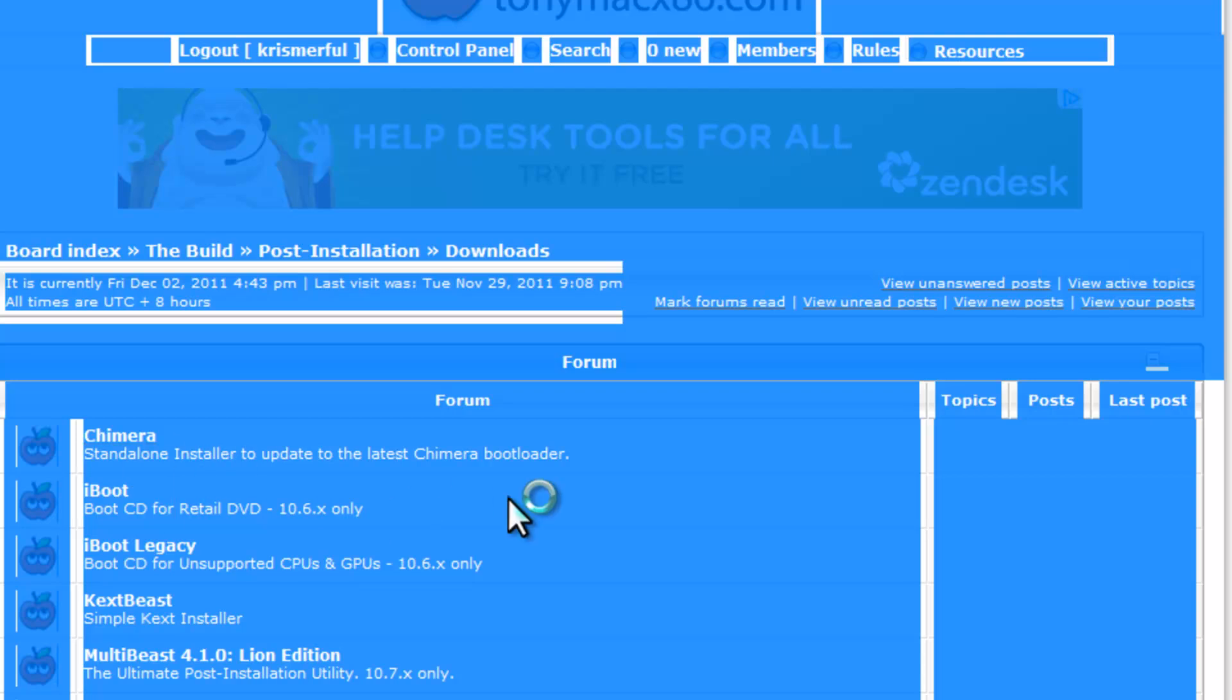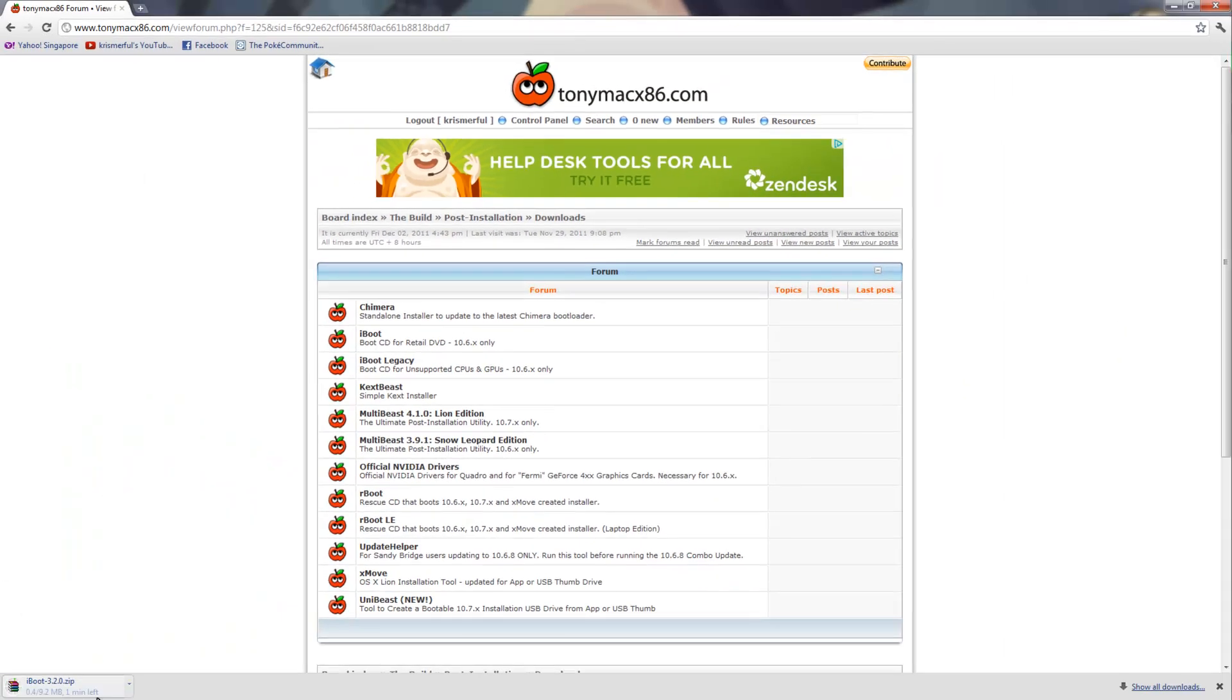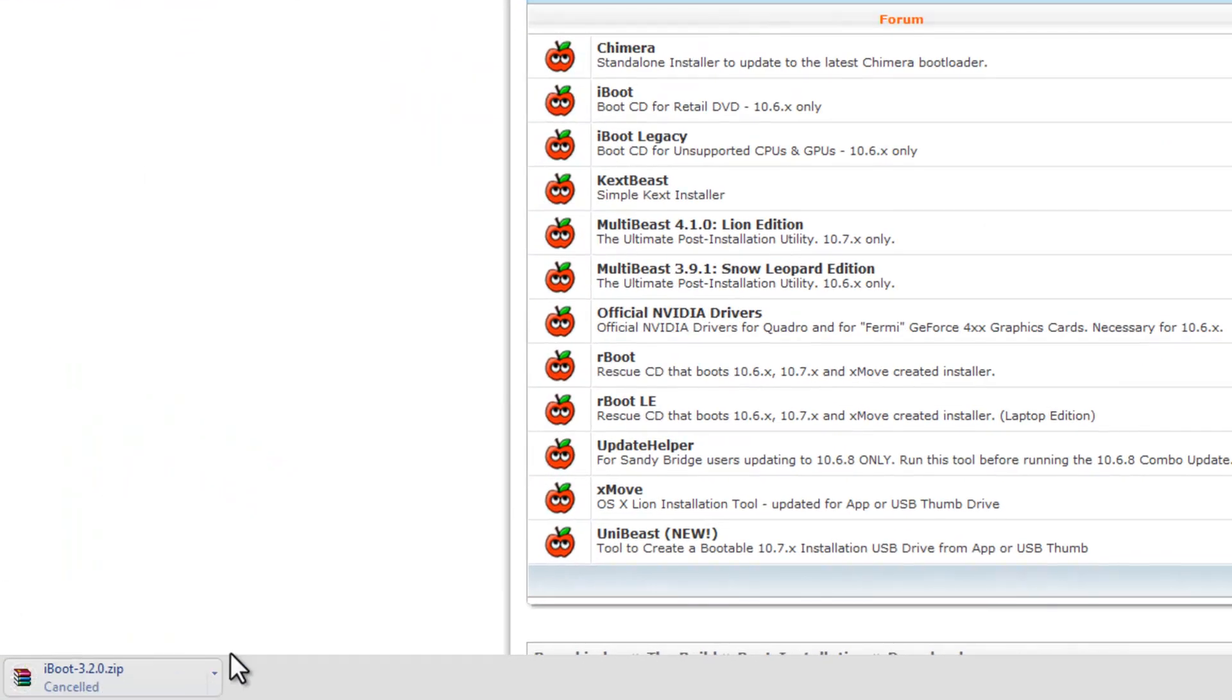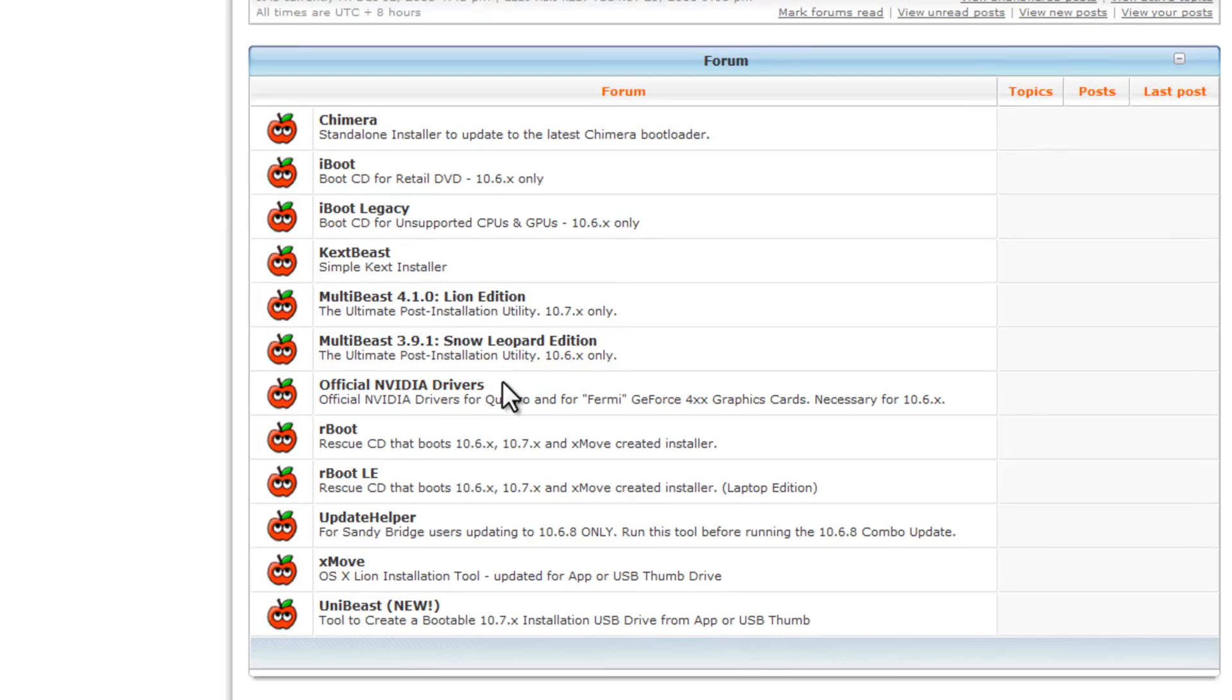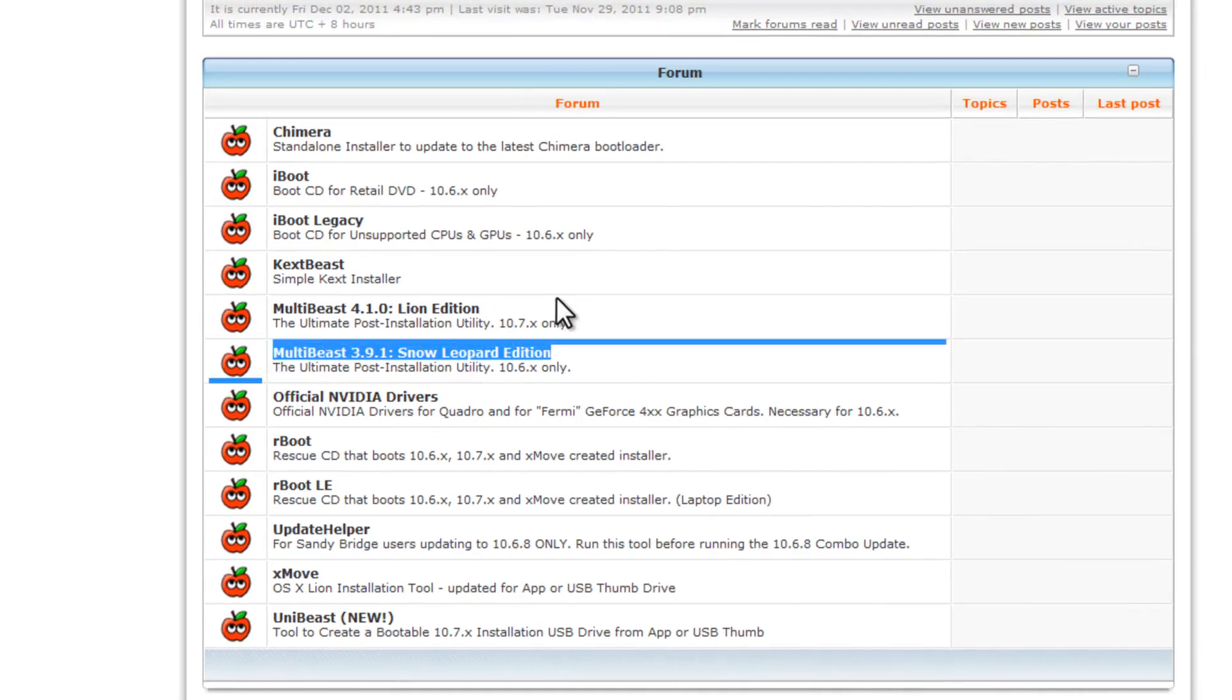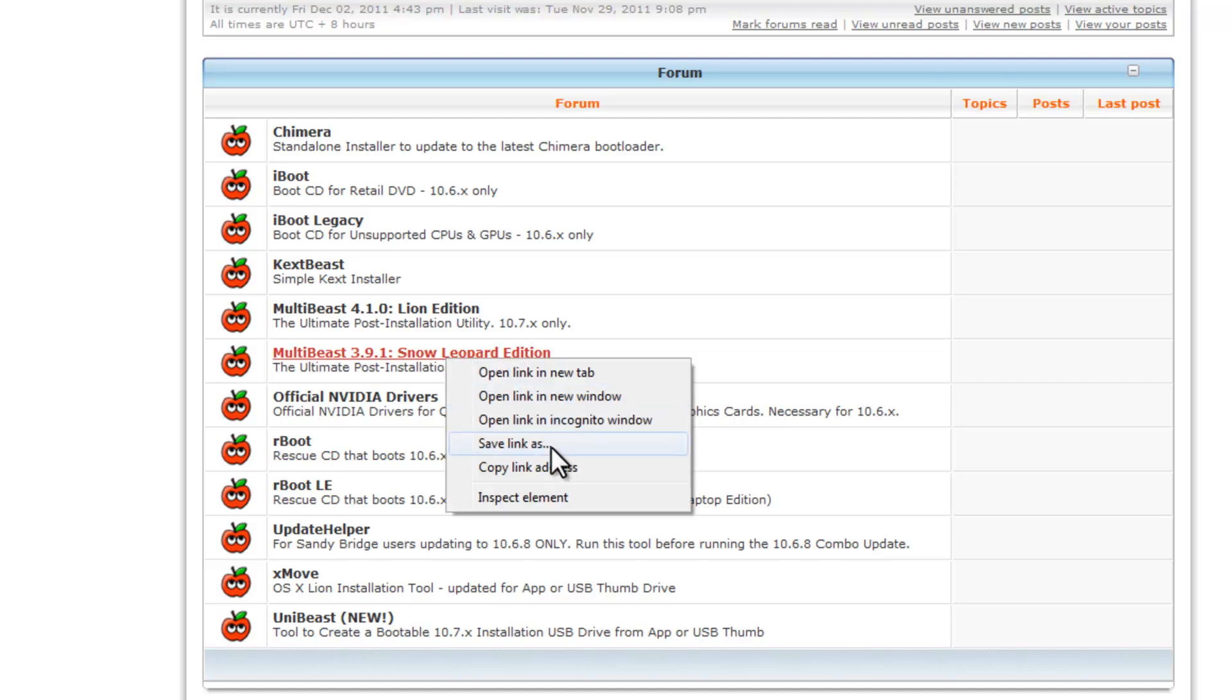A couple of things. First, download iBoot. Click on it, click on the link, download. I'm not going to download it since I have it already. Next, get MultiBeast 3.9.1. Make sure you get 3.9.1 and not 4.1.0. They're different things.